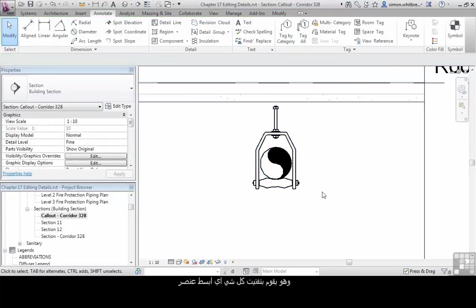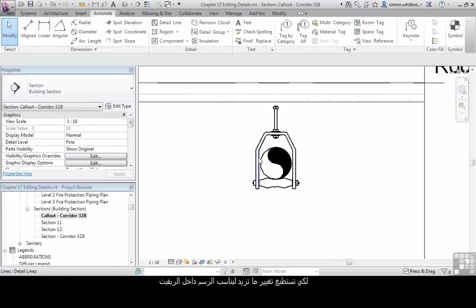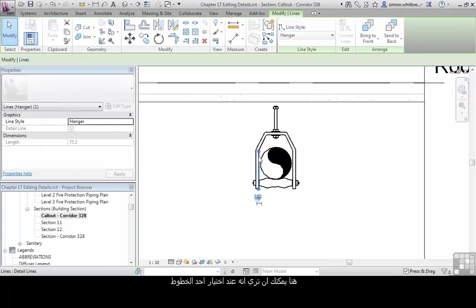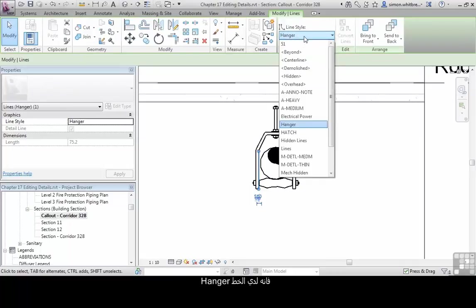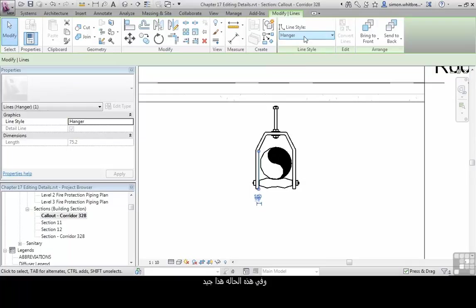The full explode reduces everything to its component elements, which you should then change to a matching Revit one. Here you can see, if I select a detail line, it's now got a line style that is hanger. And in this instance, it might be okay.